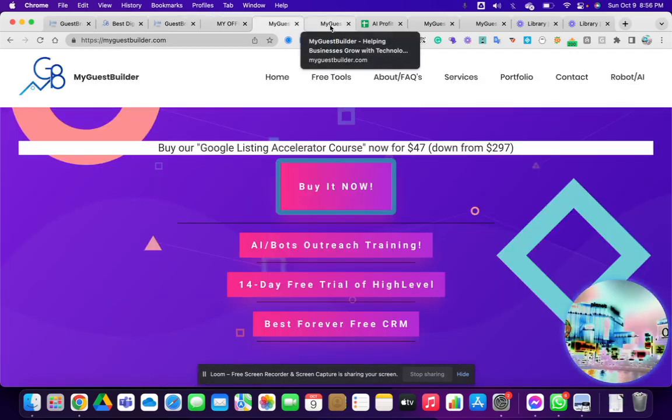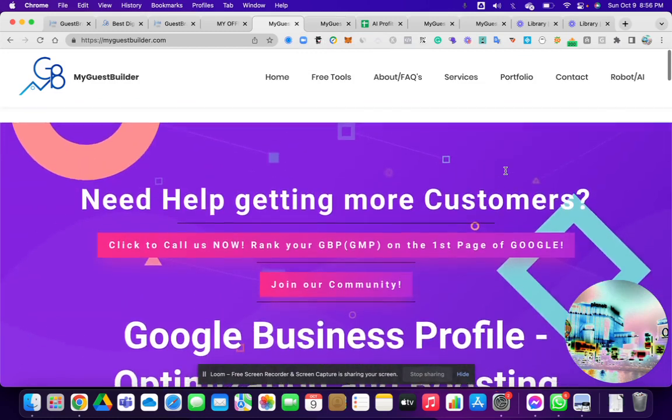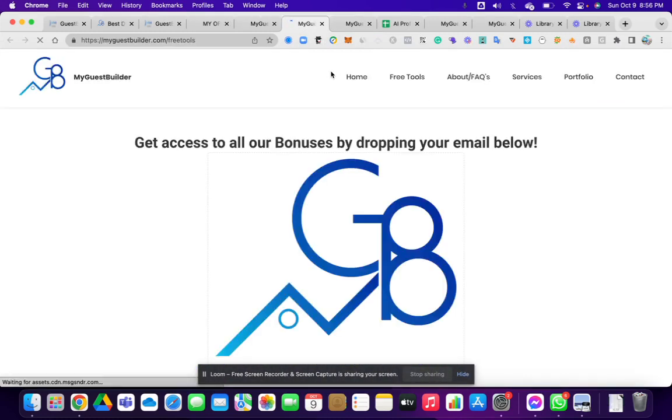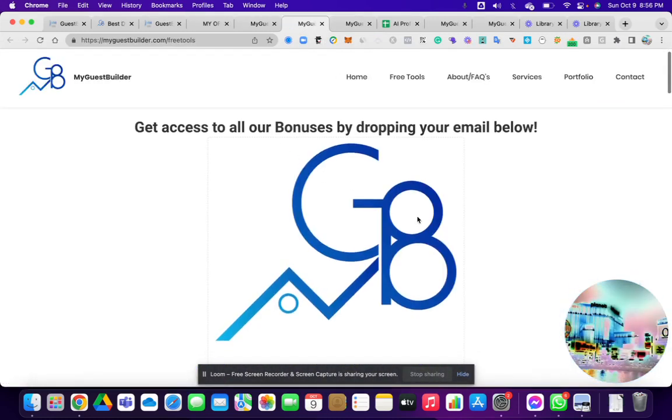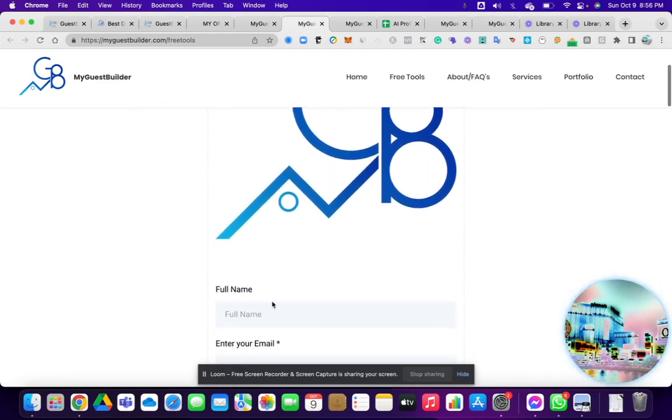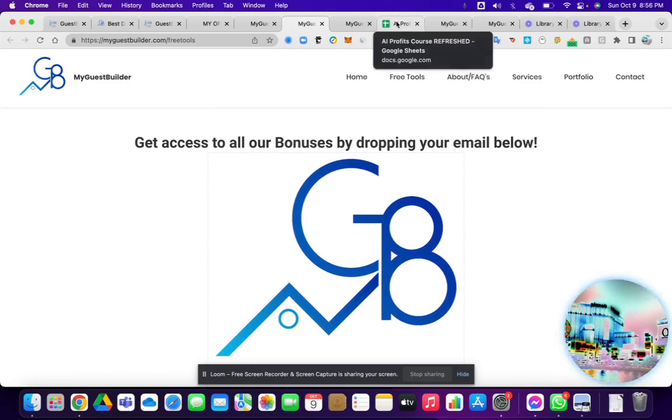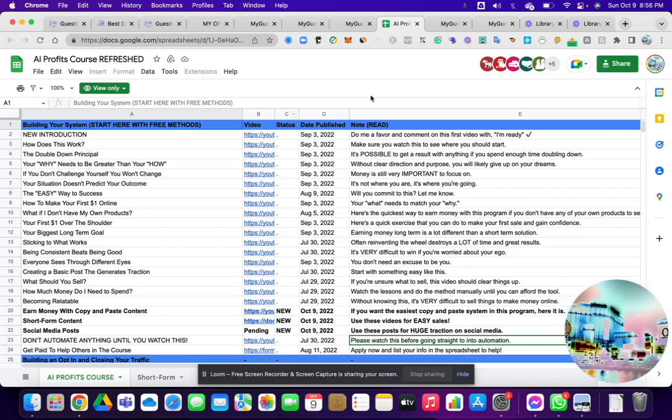That's some fun stuff. If you go over to our website, www.myguestbuilder.com, you can check out all of our stuff here. We've got a bunch of freebies. If you go to myguestbuilder.com forward slash free tools, you can basically get all of our free stuff here. By dropping in your email and name, you'll get access to all of our bonuses.